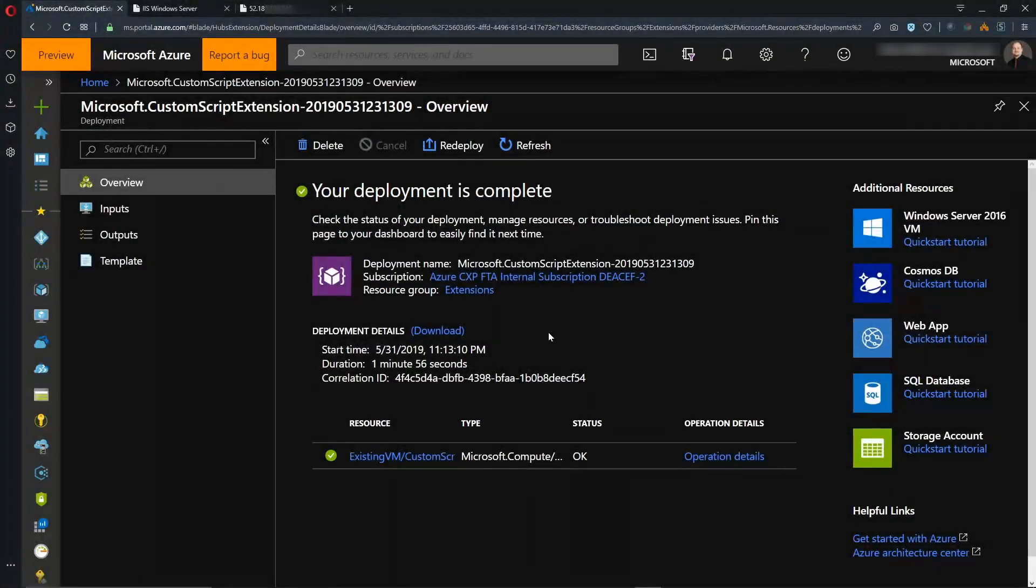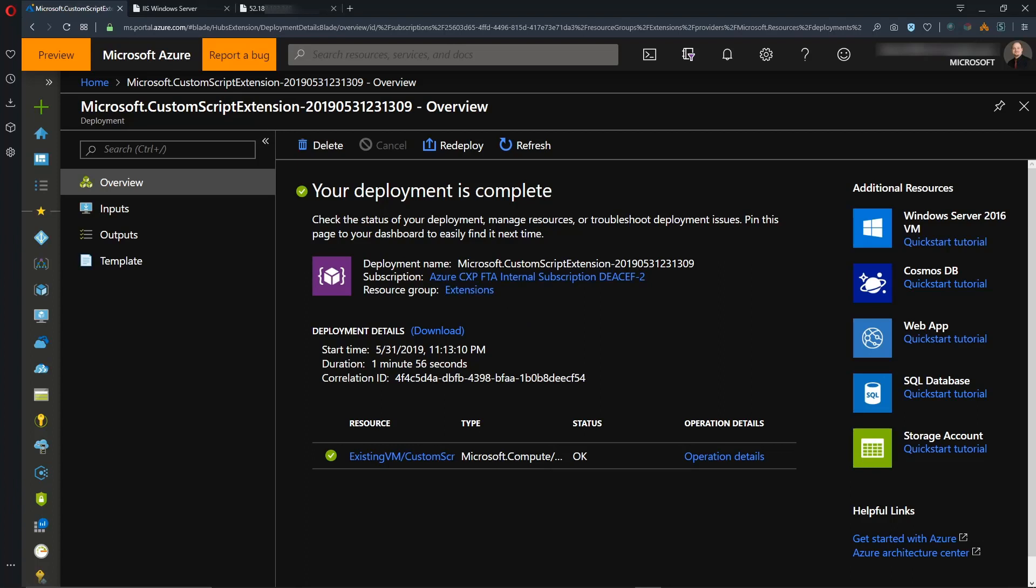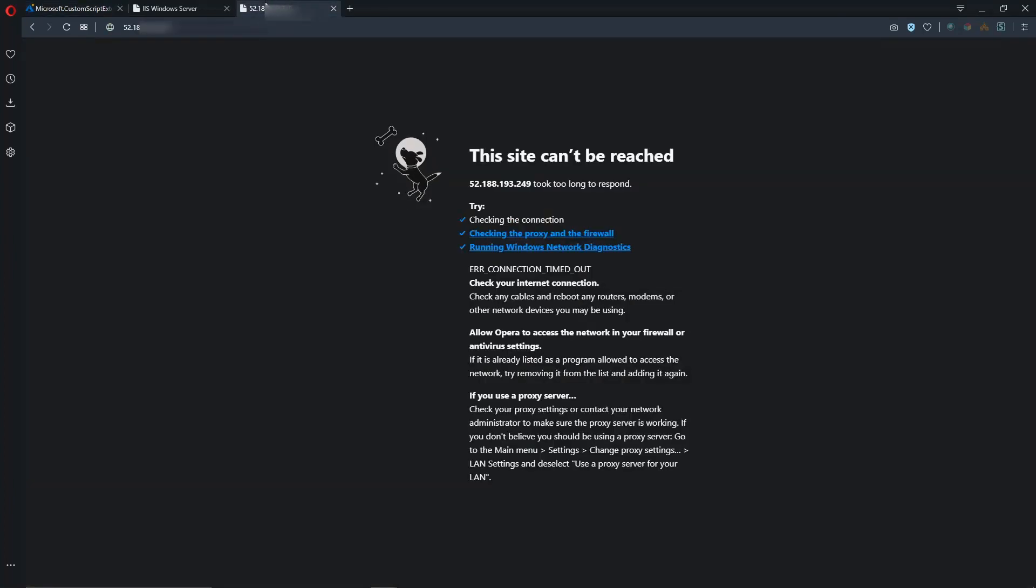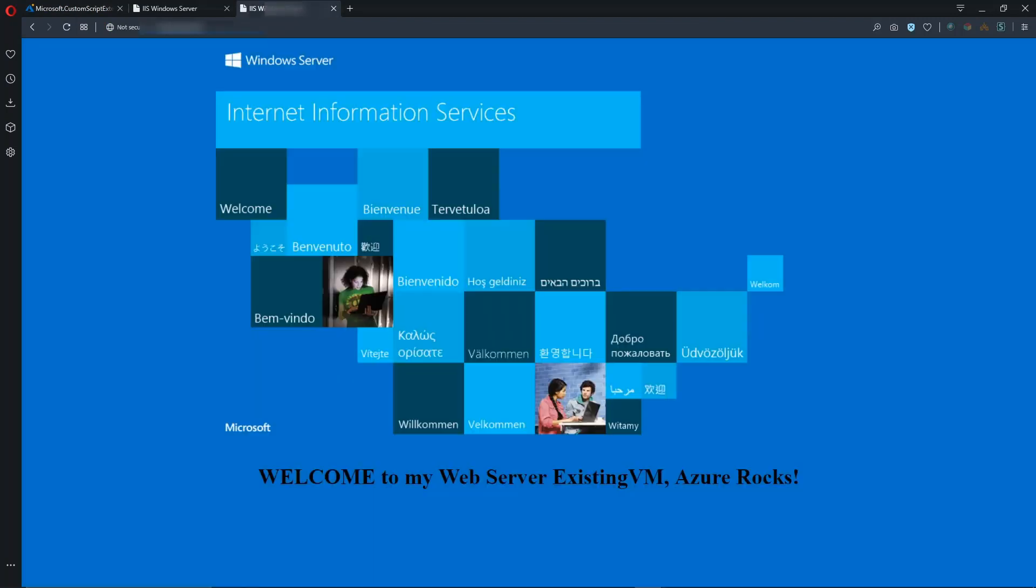We have completed the install of the extension as well as the IIS role. So let's go back to the tab. And let's refresh. And there we go. Now that is working as a web server, and it's got the correct name here.